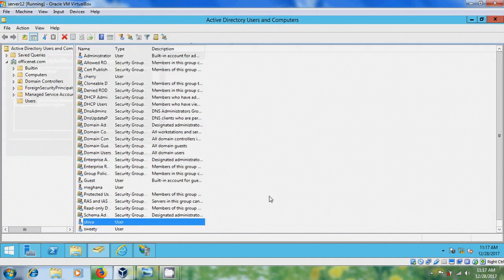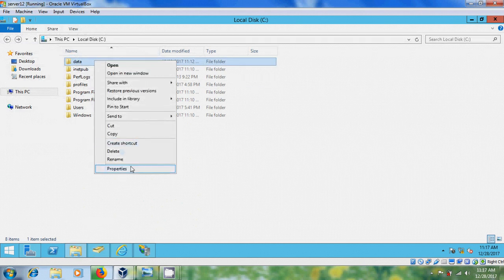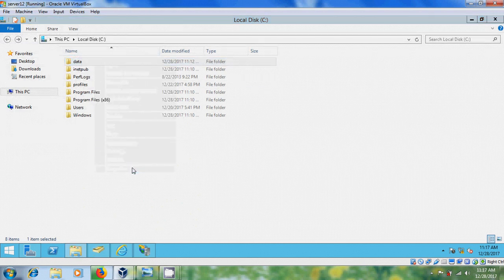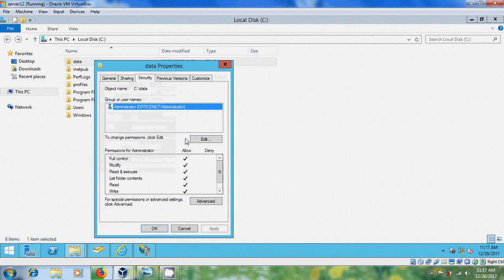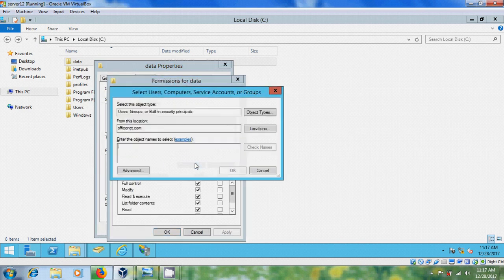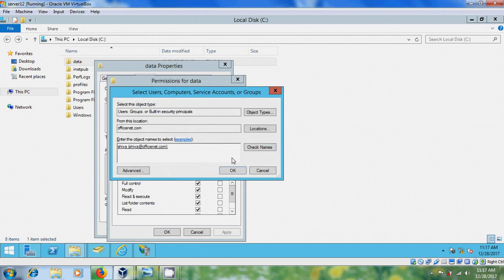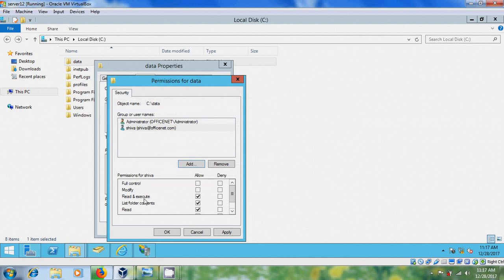After creating the user, again come to the share folder, come to Properties and Security. Here we have to select the new user and for him I'm giving basic permissions. Click on OK.